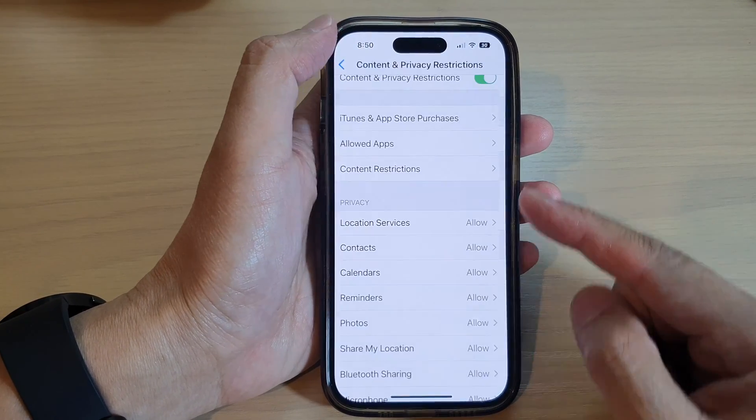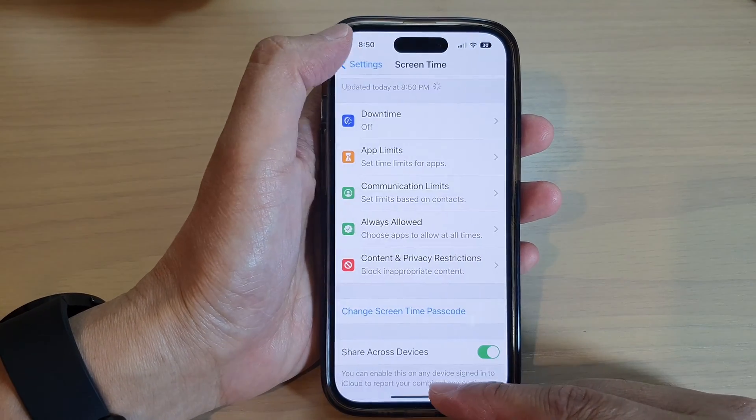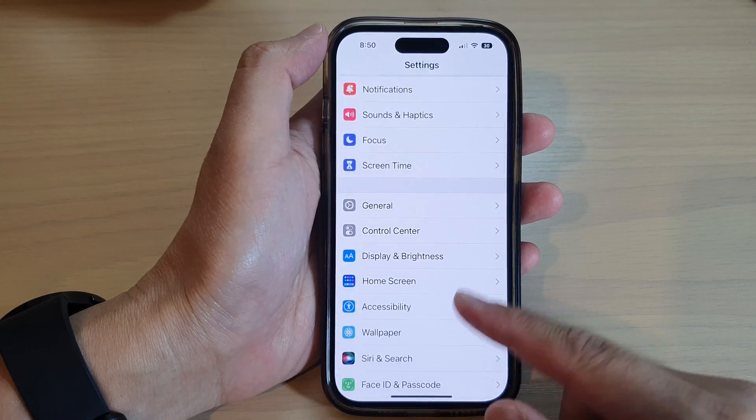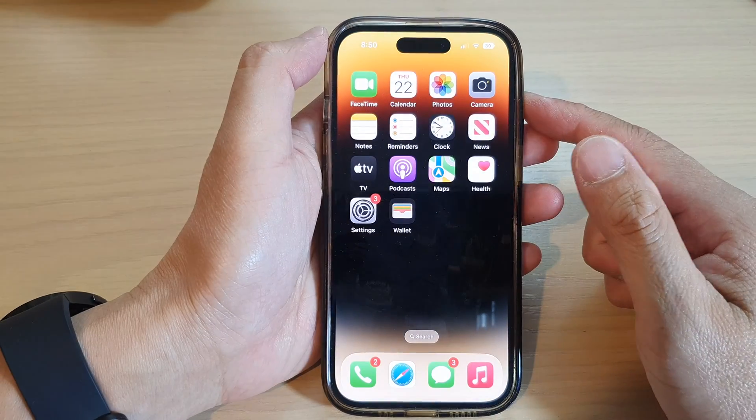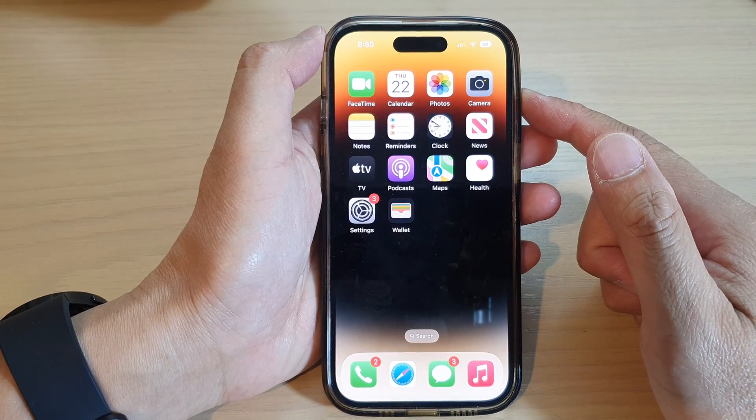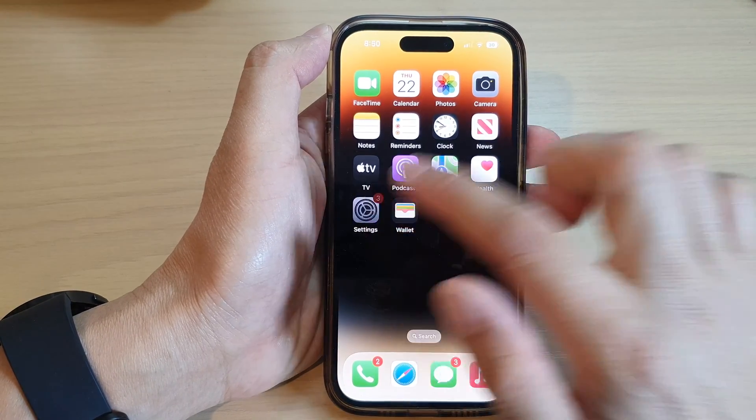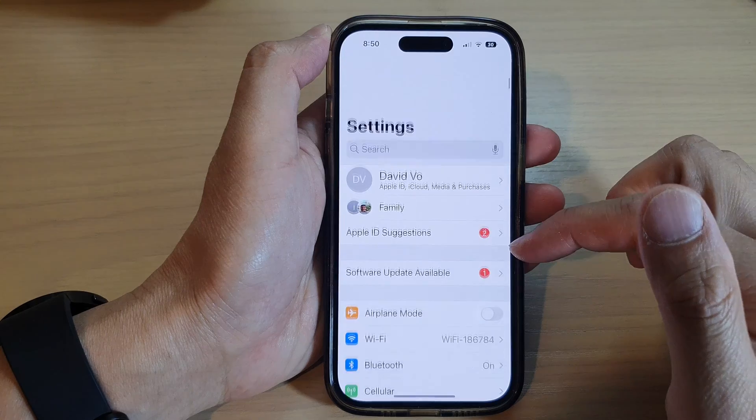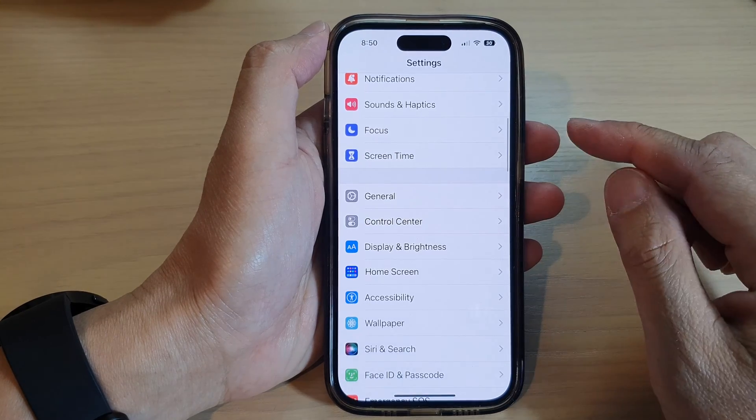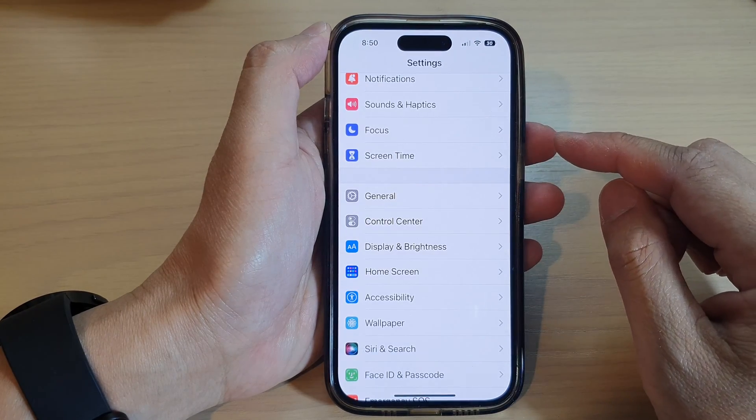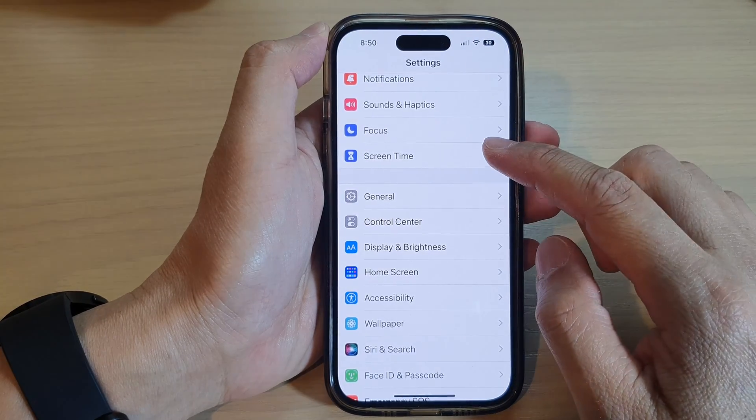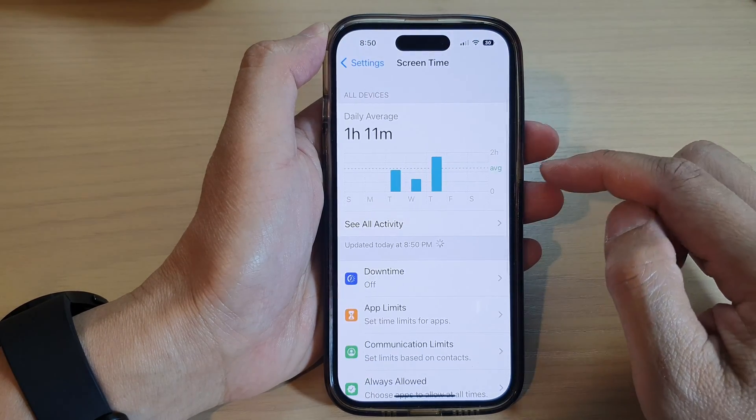First, let's go back to the home screen by swiping up at the bottom of the screen. On the home screen, tap on Settings. In Settings, go down and tap on Screen Time.